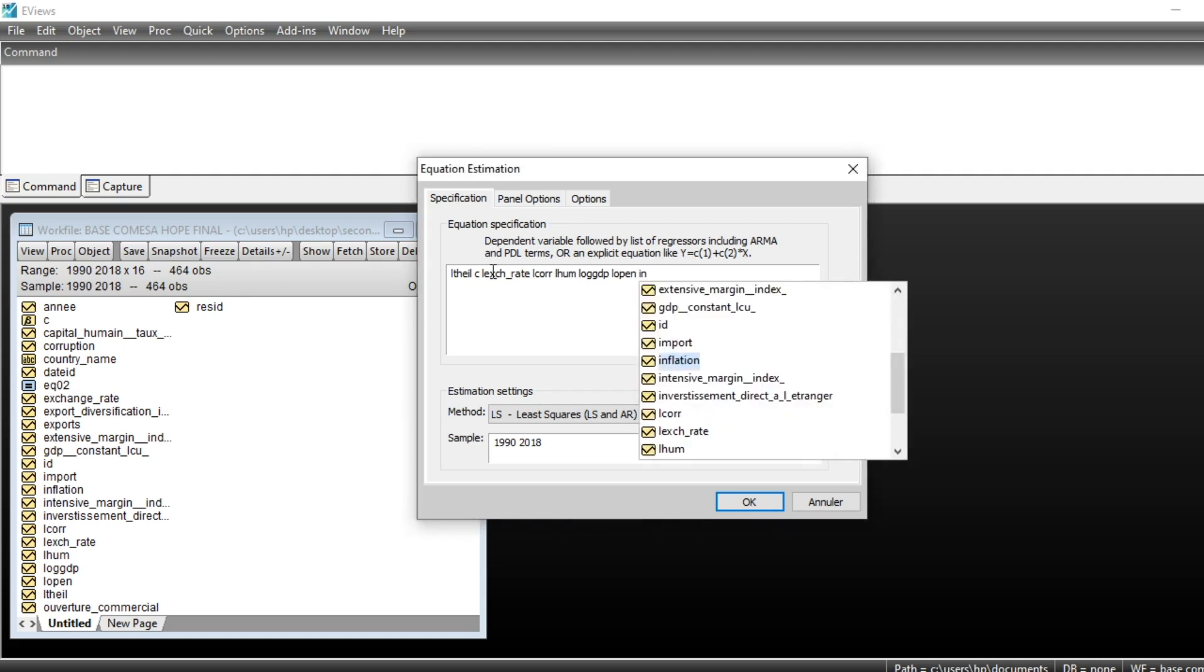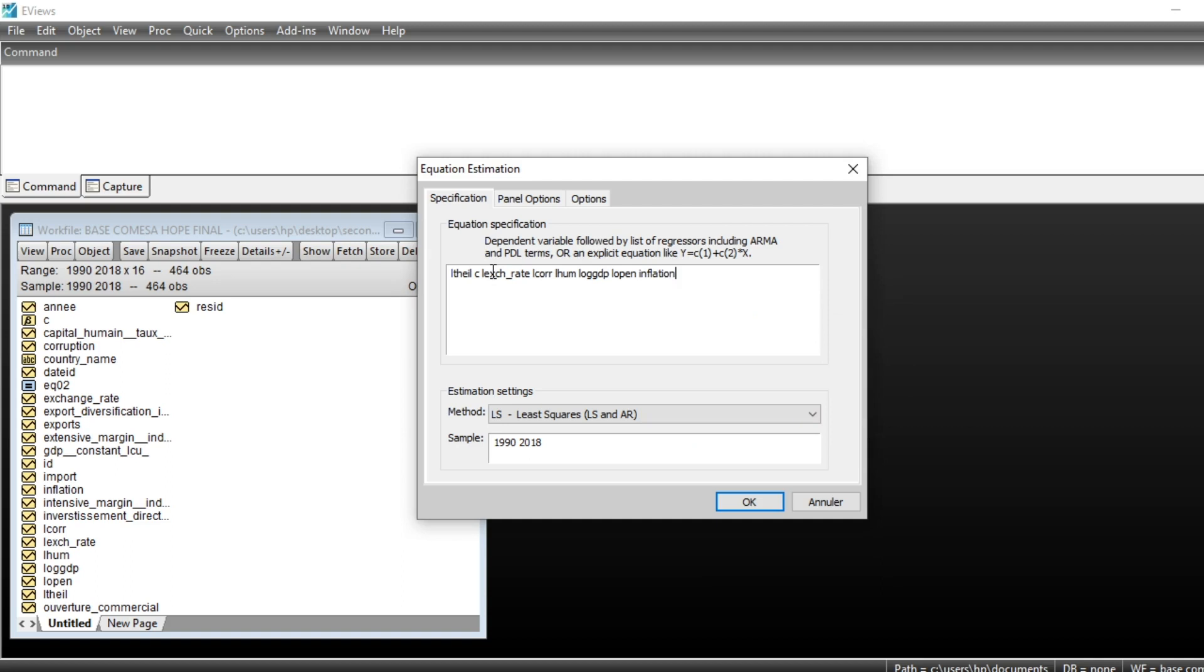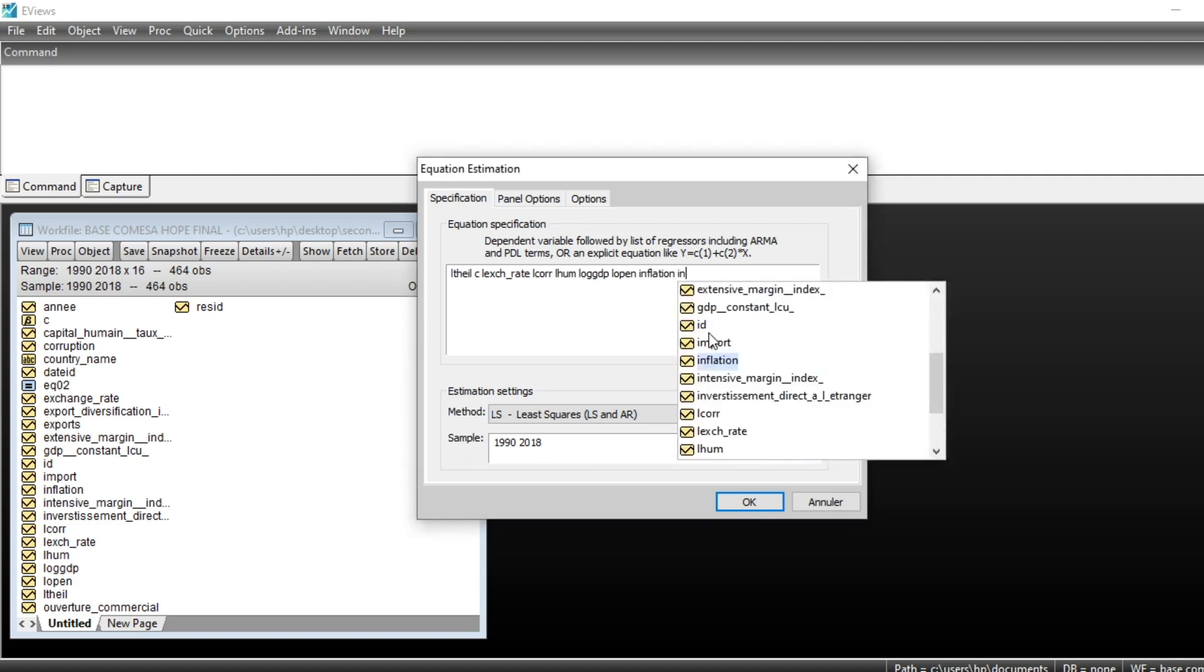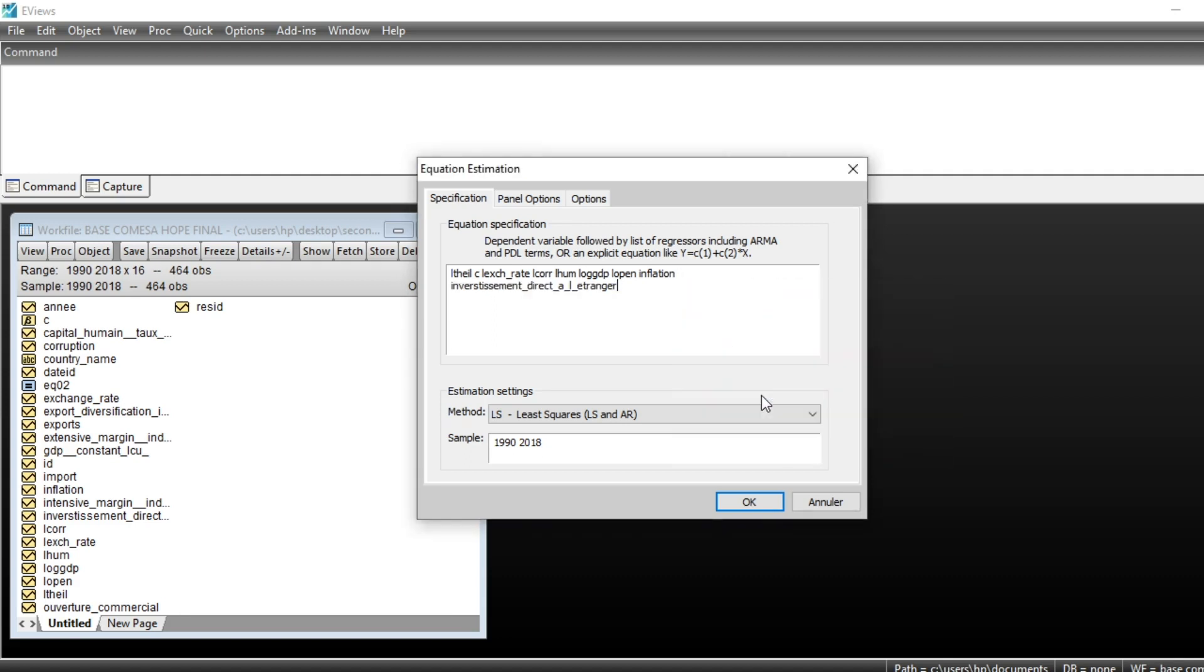The inflation variable has not been log-transformed. We also have foreign direct investment.